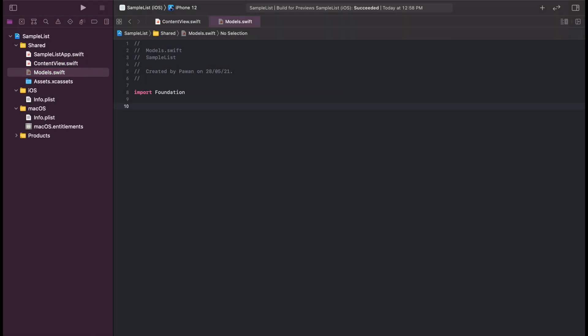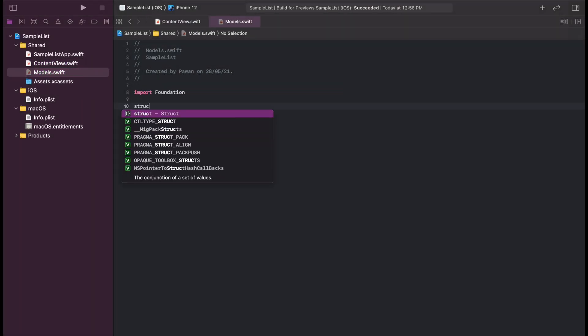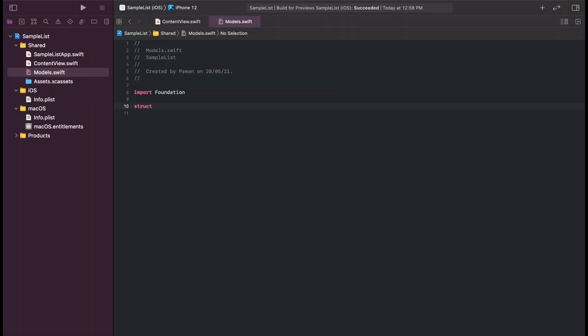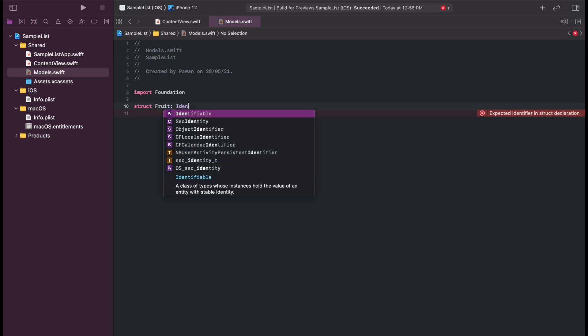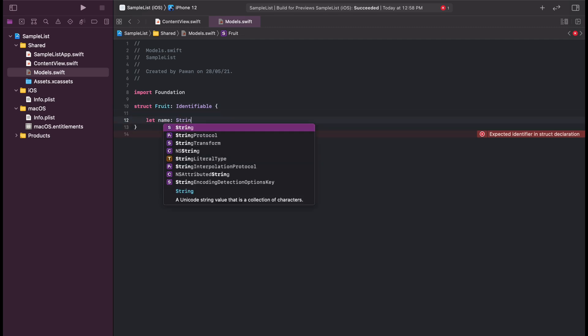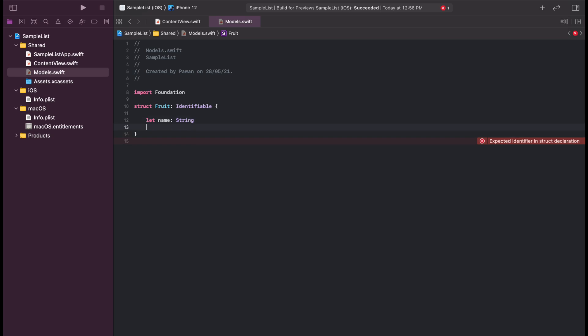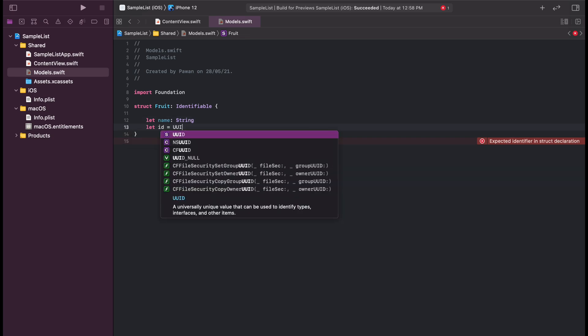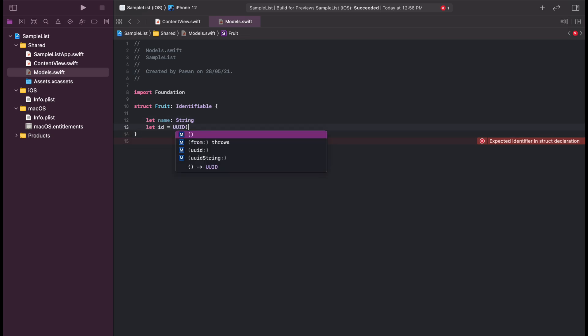First of all, let's create a fruit model so we can denote various fruits. The fruit model will have id and name as two properties, and we also need to adhere to an identifiable protocol so that the list can identify our fruits individually.